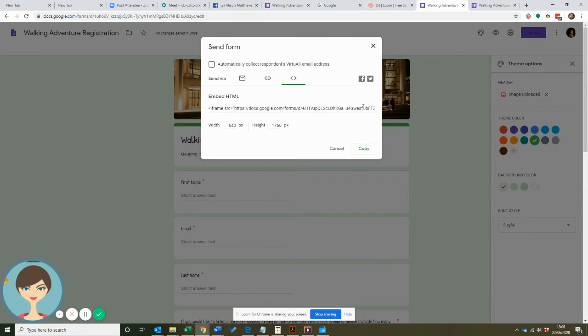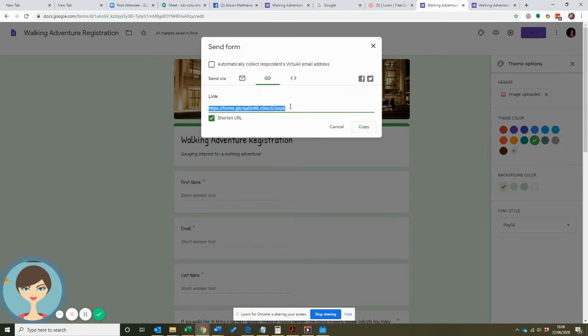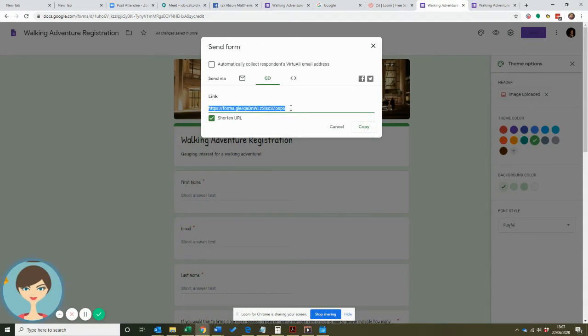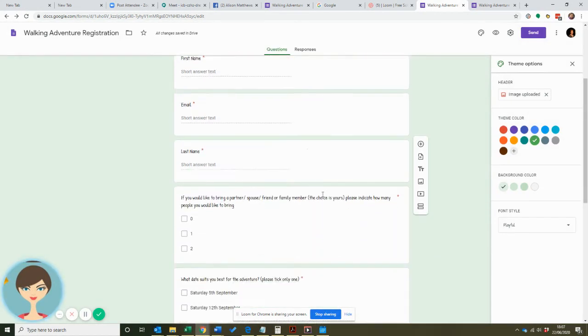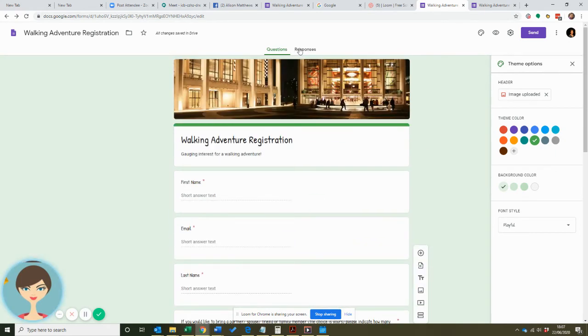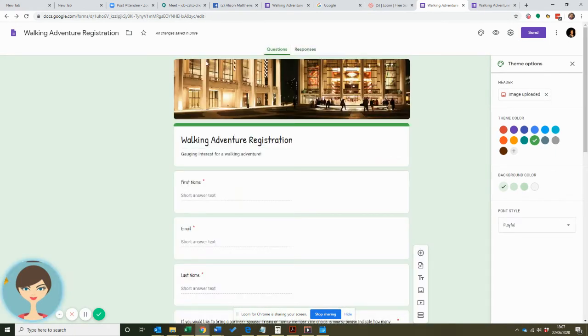And you can embed that as well, so maybe you want to embed it into your website or something like that if you're gathering information. That's a good way to do it. Then all you do, if you copy it like that, you post it wherever you want it. You copy the link wherever it is into your email, into a Facebook group, into a WhatsApp group, whatever it happens to be. So I hope that's helpful for you today.